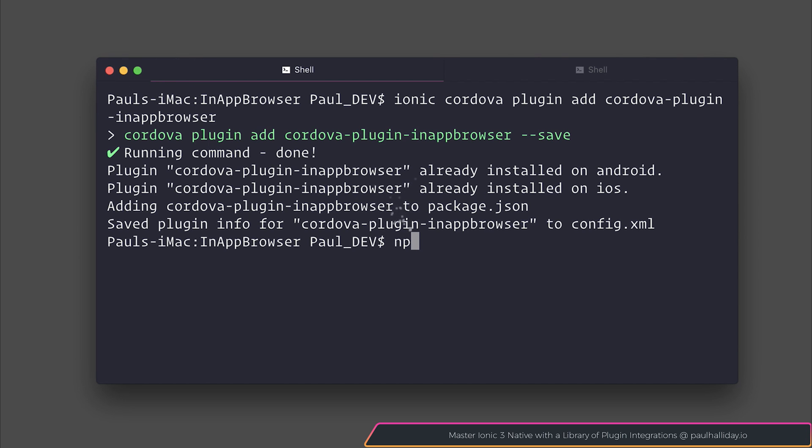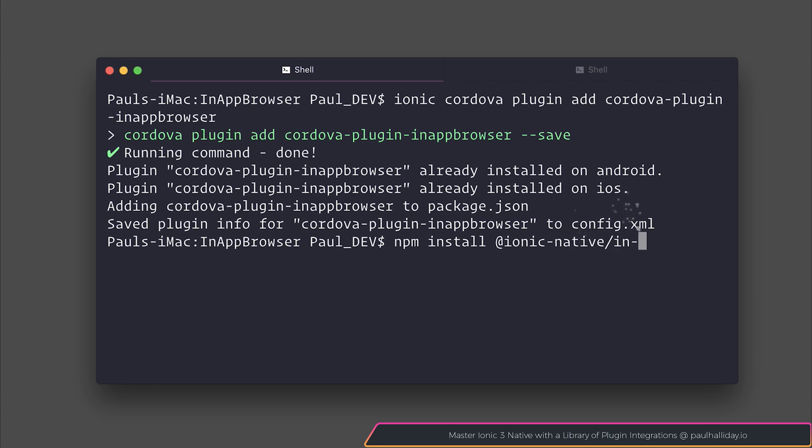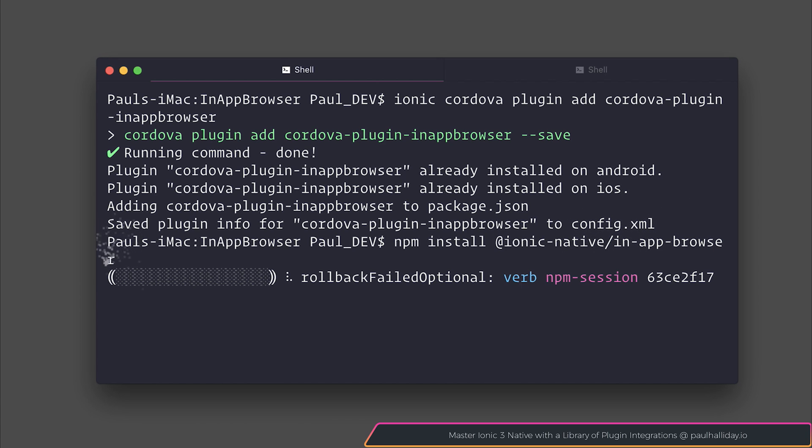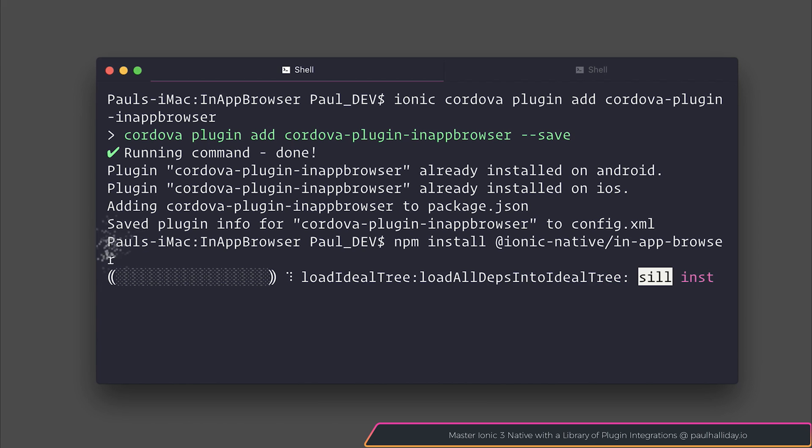After that we can install the Ionic native plugin by saying npm install @ionic-native/in-app-browser. Do be aware of the different spellings of in-app-browser. One has dashes and the other one doesn't when it comes to installing the plugins.